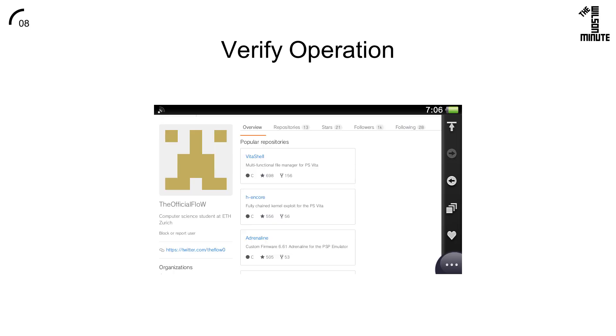Reboot your Vita and open the built-in web browser. Try to go to GitHub. You should now be able to visit any website requiring TLS 1.2 on your Vita without a problem.